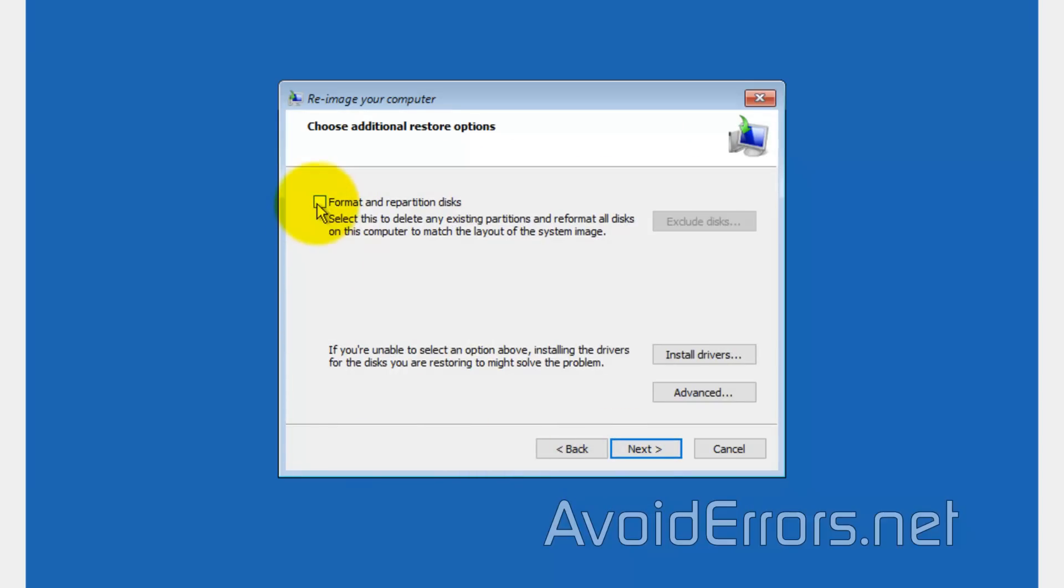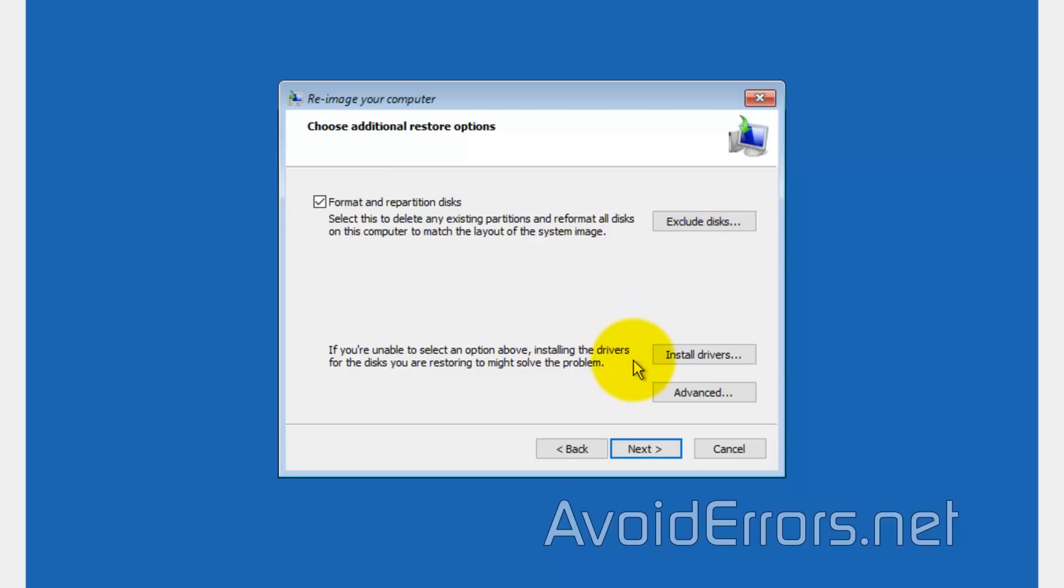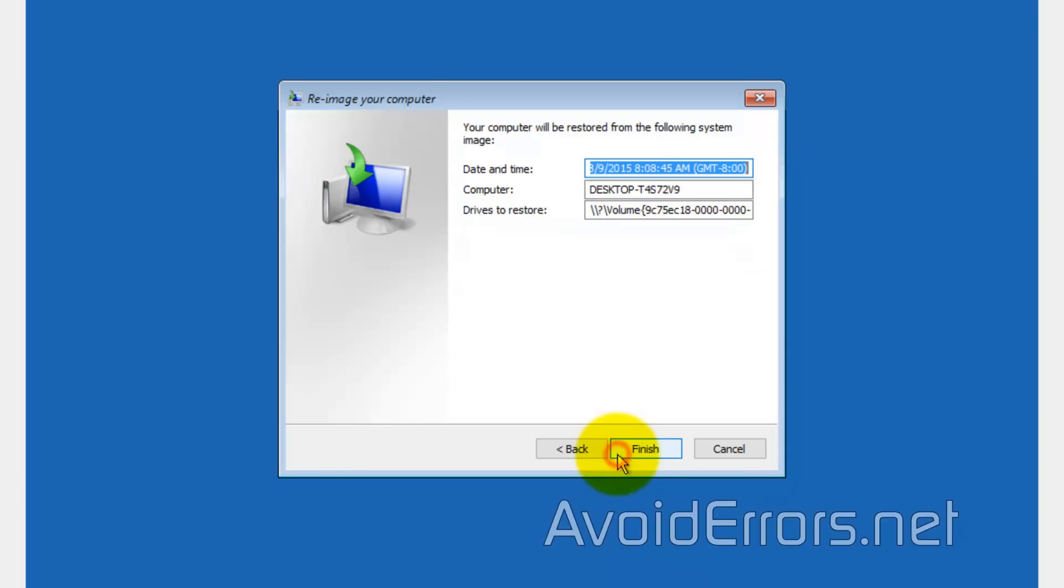Checkmark Format and Repartition Disk. That means that you'll be replacing the information on your C drive with the information on the backup. You can also exclude disk. This is more advanced. Install Drivers, in case you're having problems with any drivers. And advanced options, but I'll leave it default and simple, and click on Next. Finish.